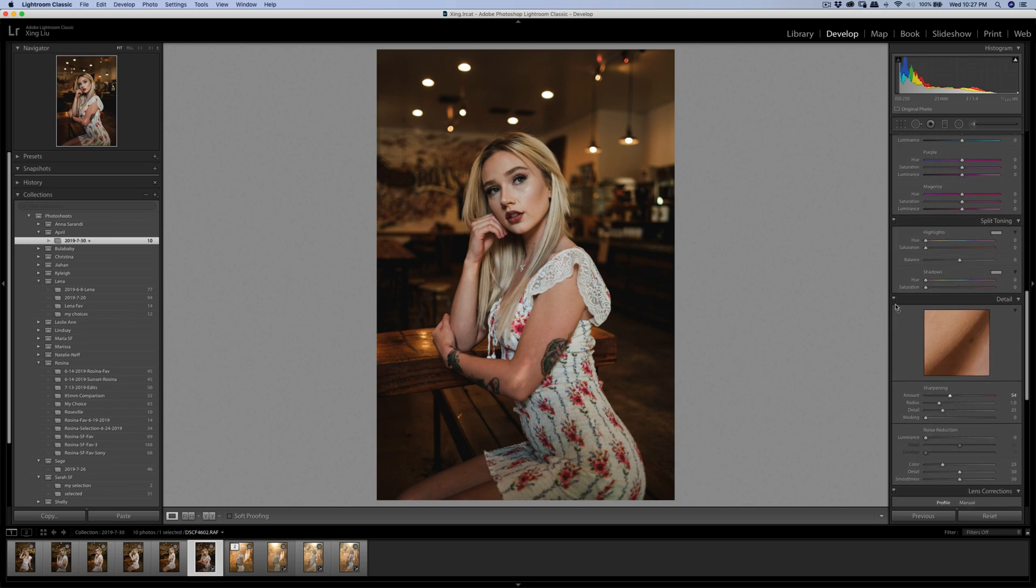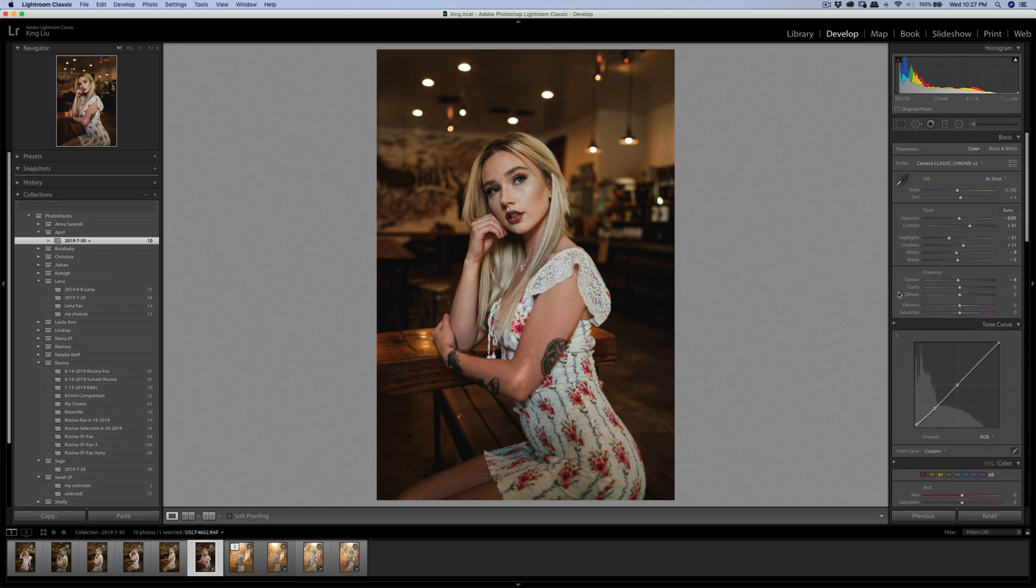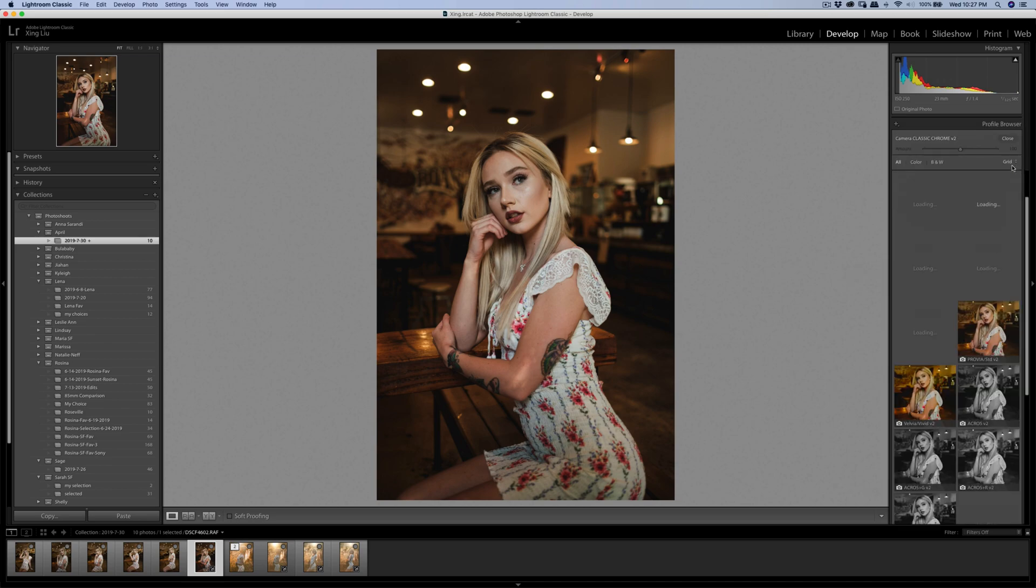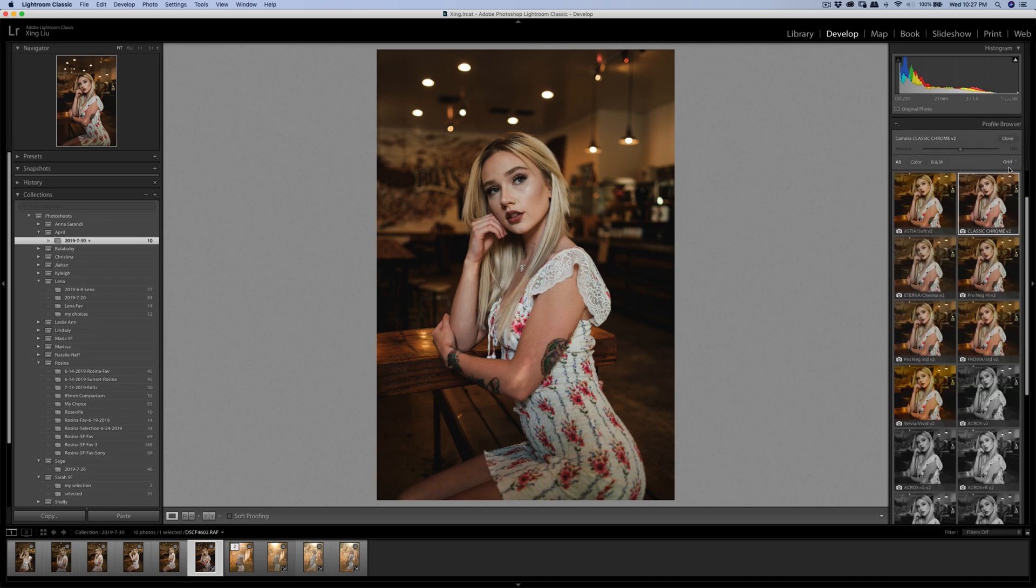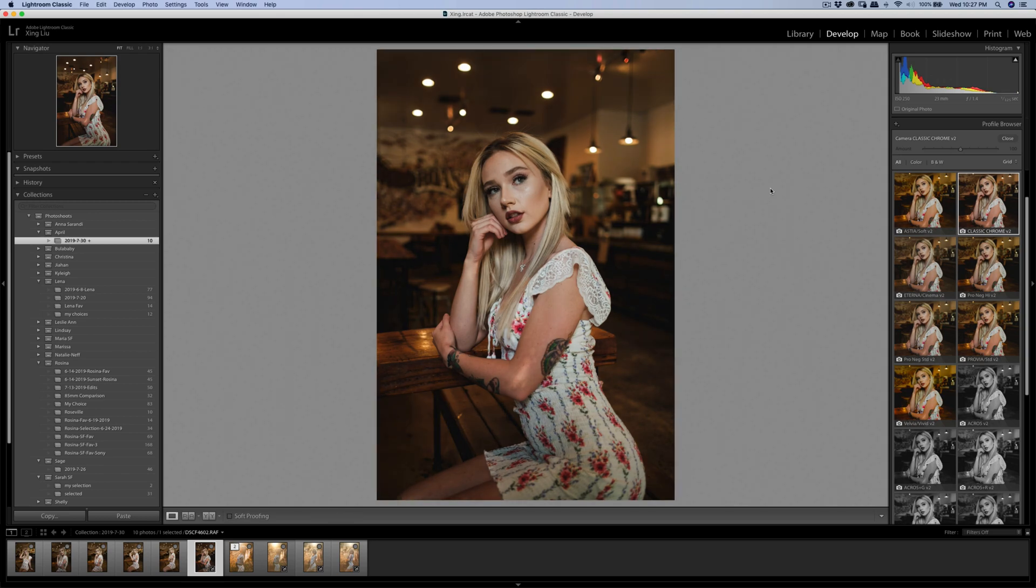Let me increase the sharpness a little bit. As you can see, let me show you the before and after - I didn't do too much adjustment, but this one you can see camera Classic Chrome is already selected.